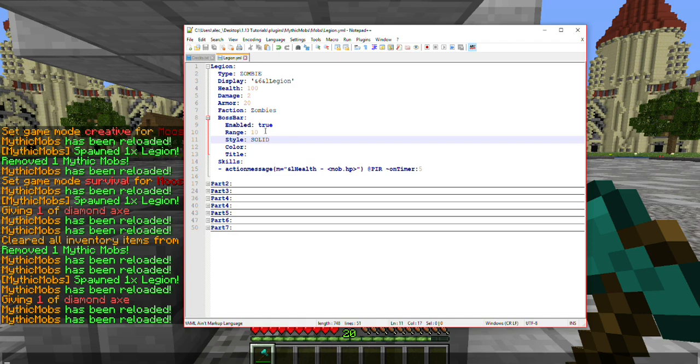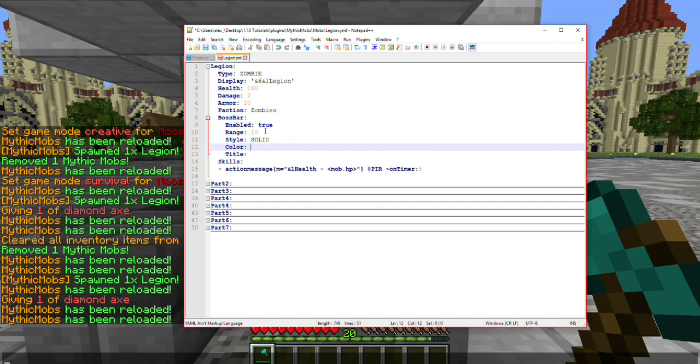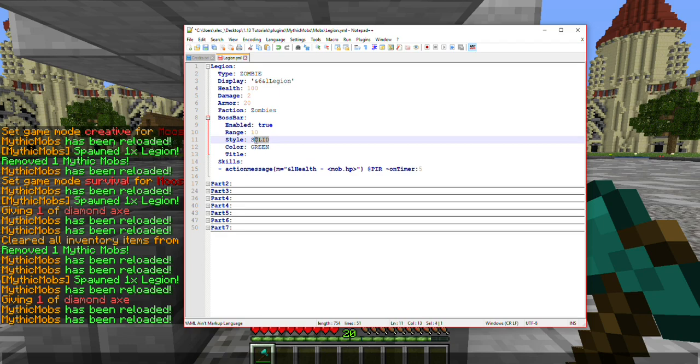Next, you're going to have Color. There are a few colors to pick from. You have a few, such as red, white, purple, yellow, orange, and green. Because these are Zombie, I'm going to go ahead and go with green. Do know that these do have to be capitalized in order to be used correctly.